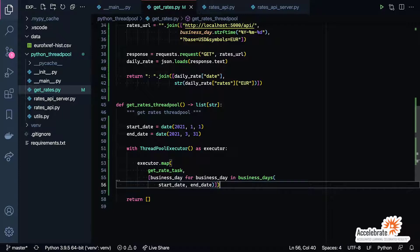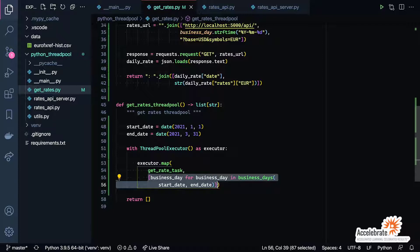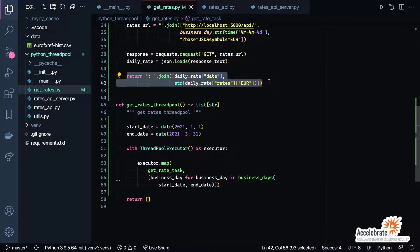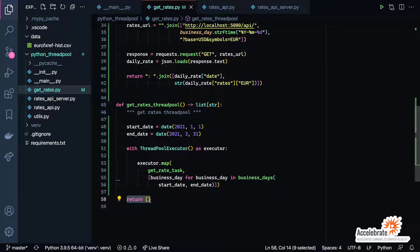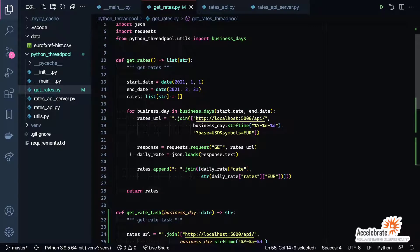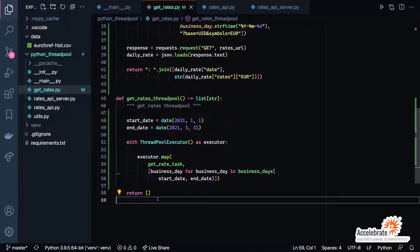Now that I've got the map, the question is what happens here. What's going to happen is the executor.map is going to basically iterate over the data that we produce from here—basically a list of business days. For each business day, it's going to invoke get_rate_task on a new thread. Here's the cool thing about the executor: the result of this is that it actually gives us back a generator of result values. That generator of result values is basically going to ultimately be converted to a list of these strings that we're creating on lines 41 and 42.